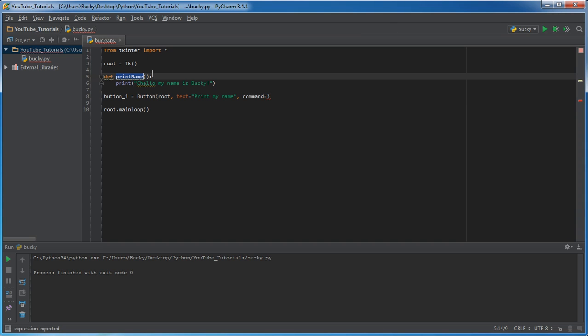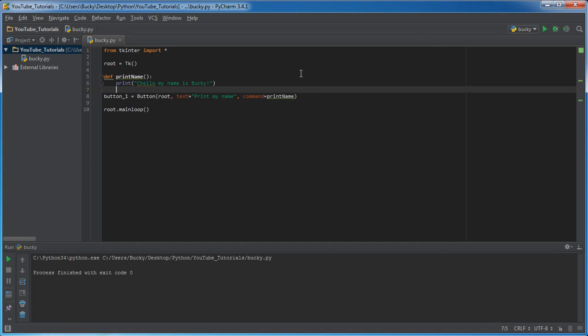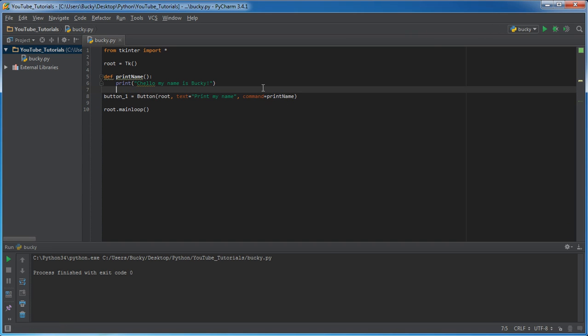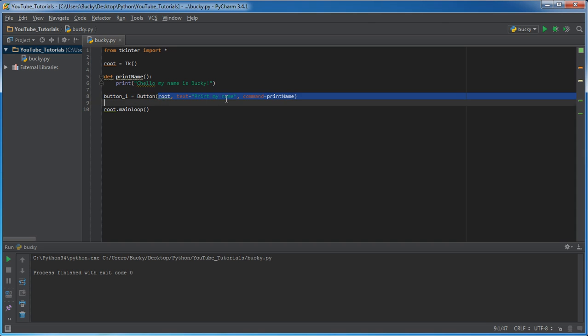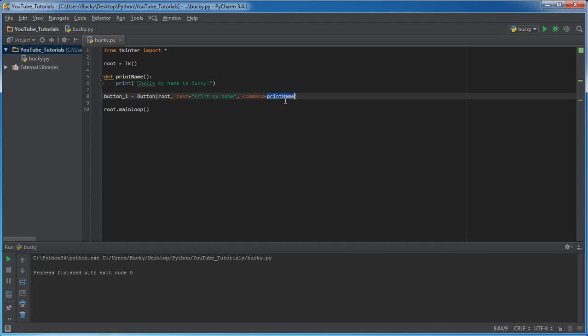We only have one. It's called print name. So I'm going to throw print name in there. So basically this says build a button with these properties and also whenever you click it, call the function print name. And another thing I want to point out is whenever you use this,